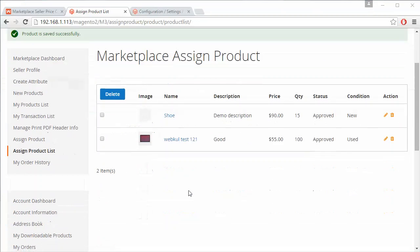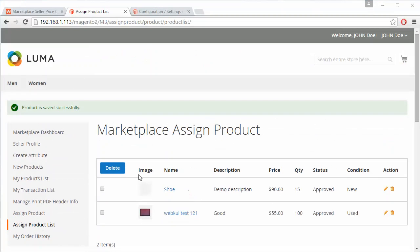Here you can see we have added the product 'shoe'. The seller can easily edit or delete the product from here. That's how a seller can easily assign an existing product from the marketplace to their account and sell it at their own price.